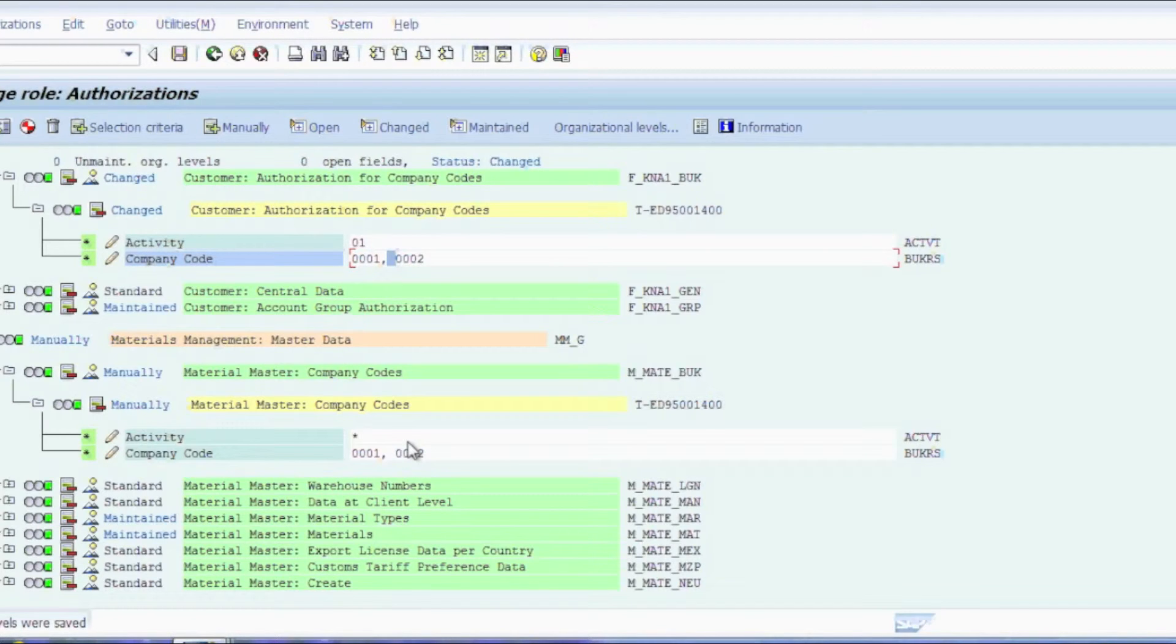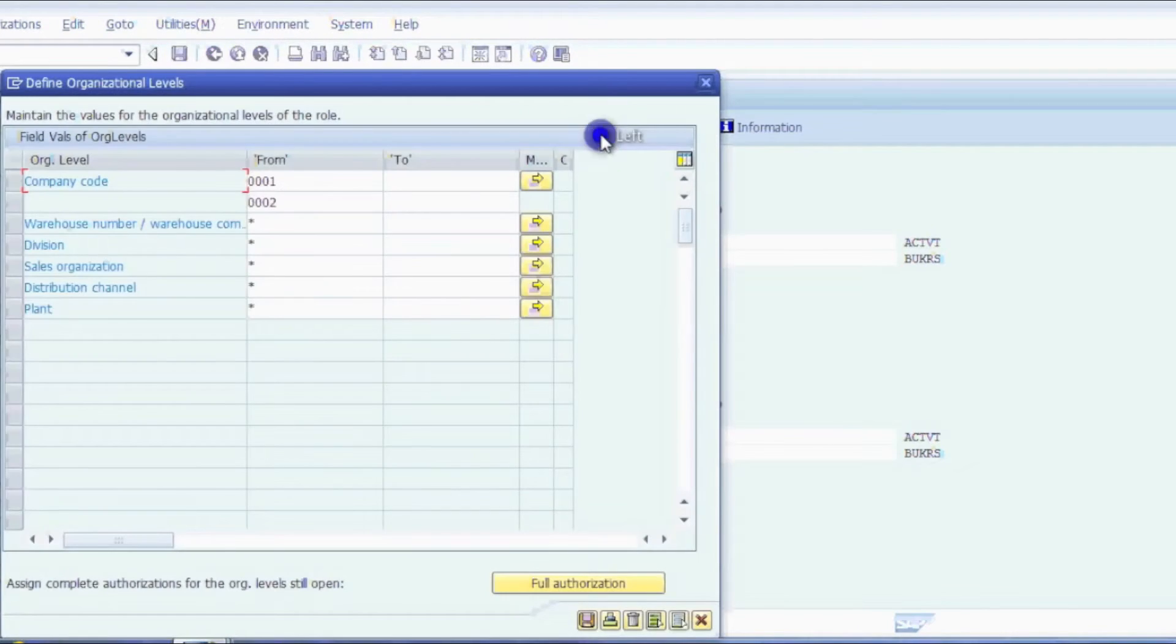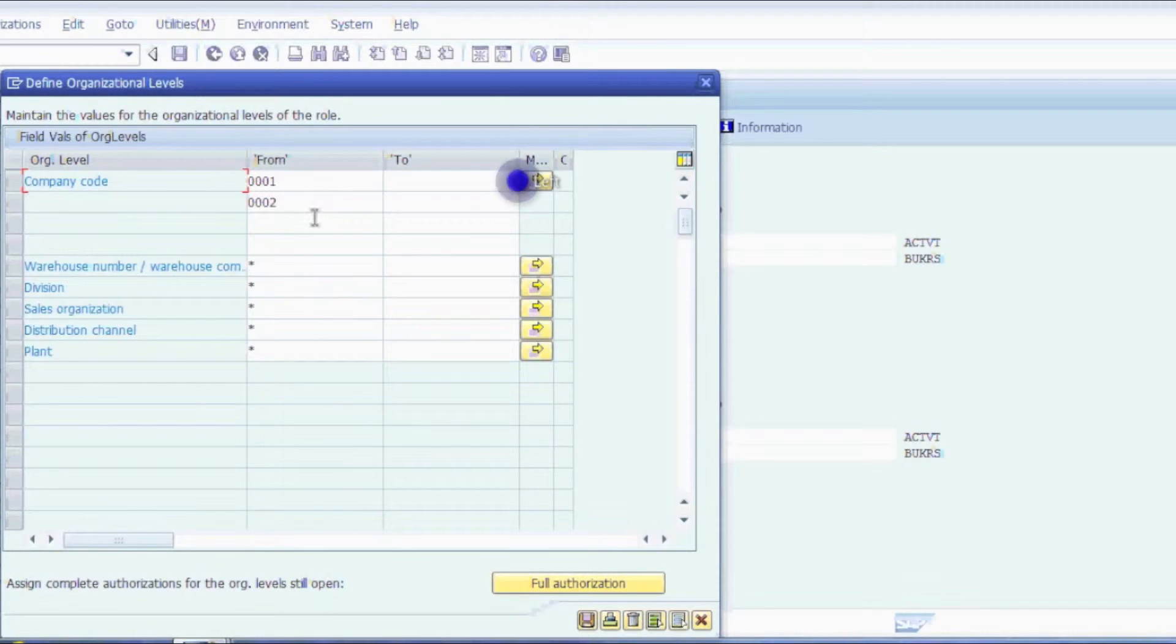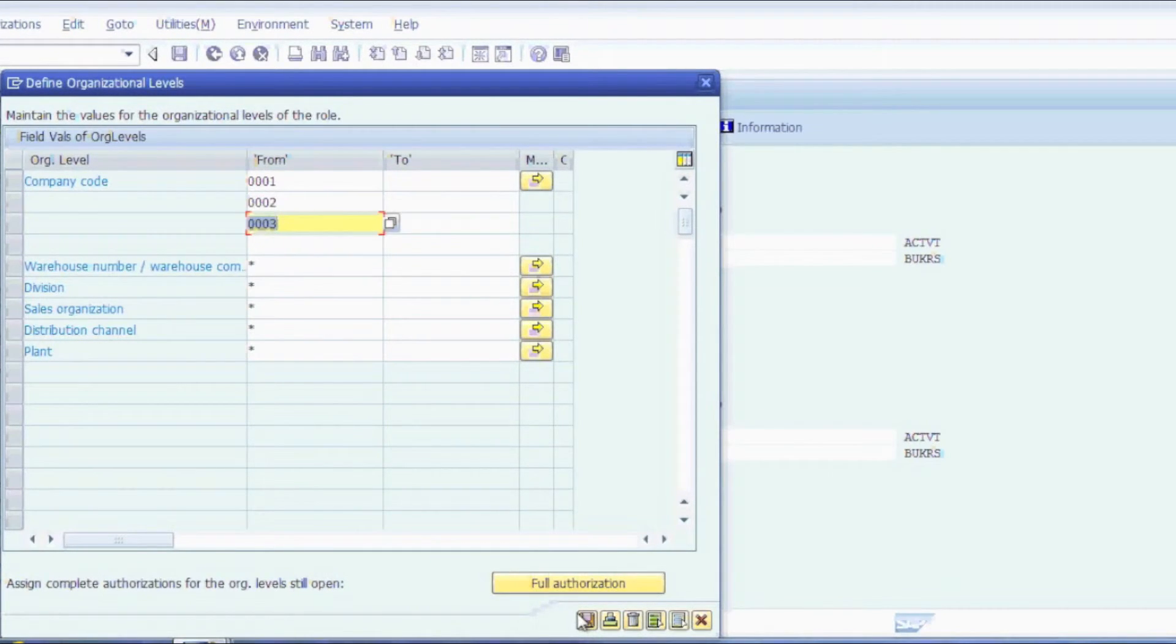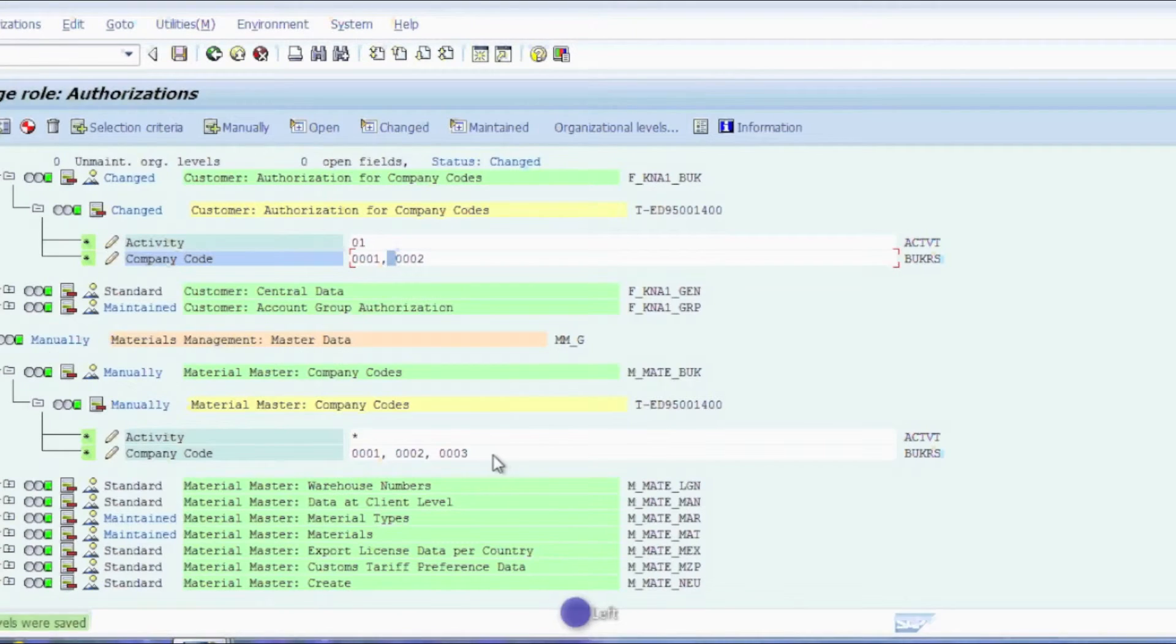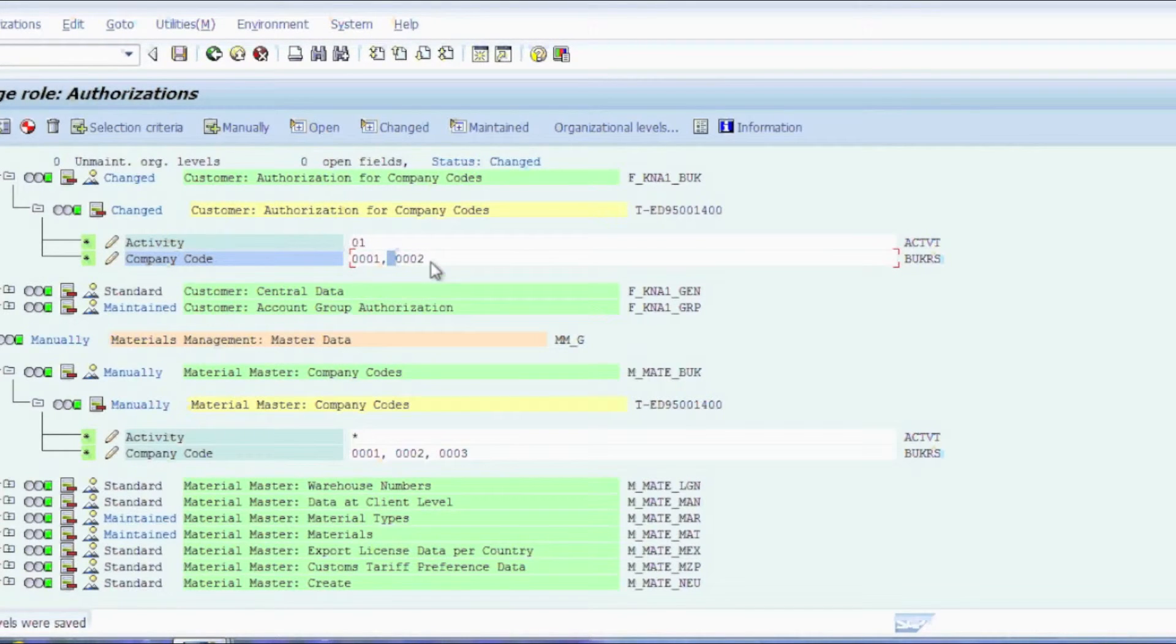However, if later on I need to make another change and I need to add another company code, we'll say 0003, we save this, you'll notice that only this object down here has been changed while this object up here has not been changed. So how do we fix that? How do we re-associate the connection between this field and the organizational level field?